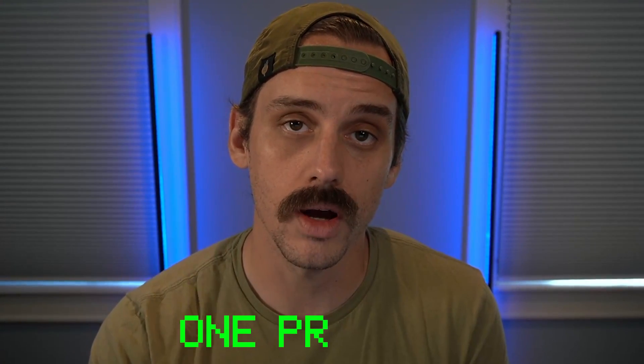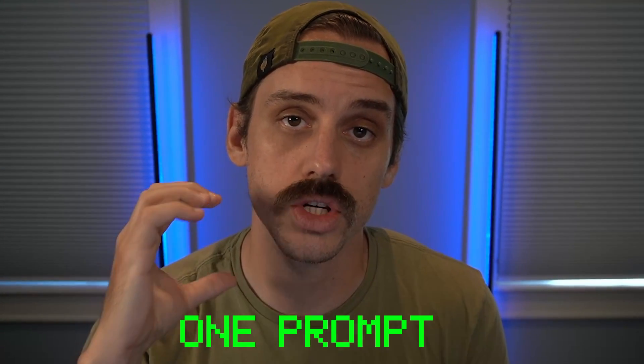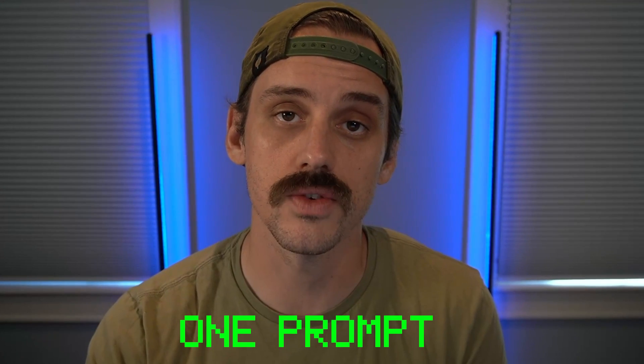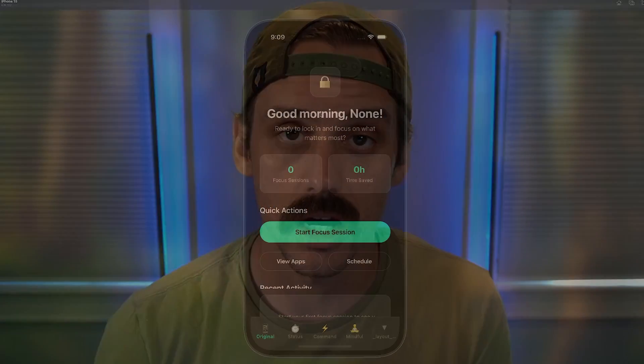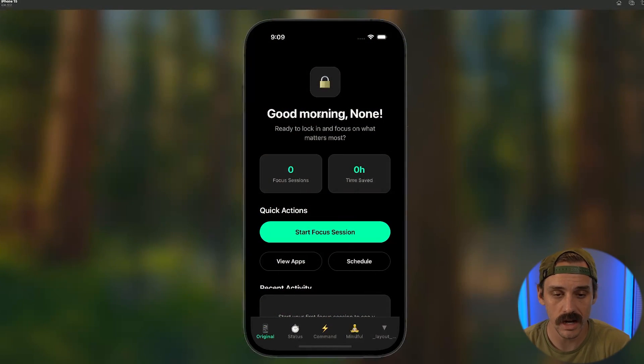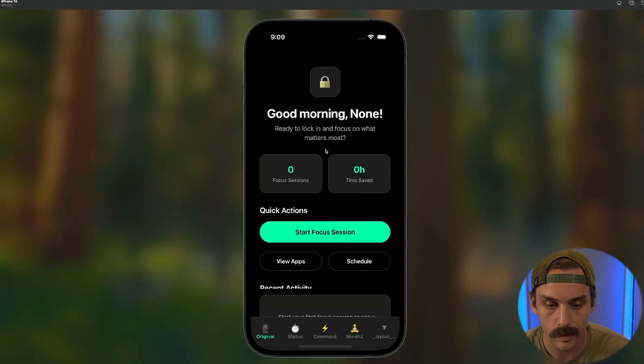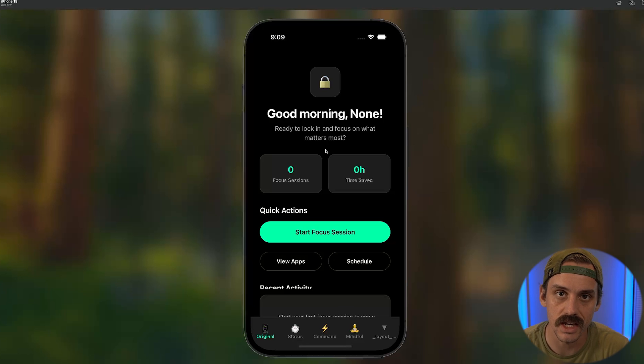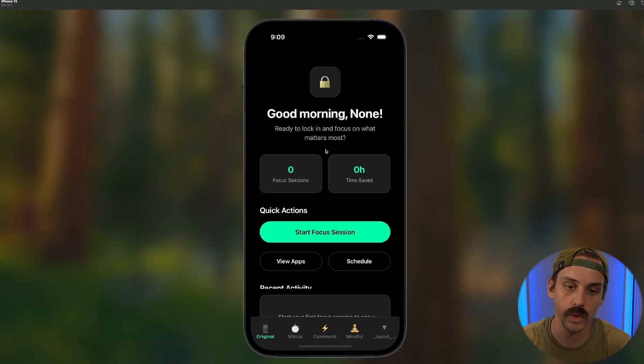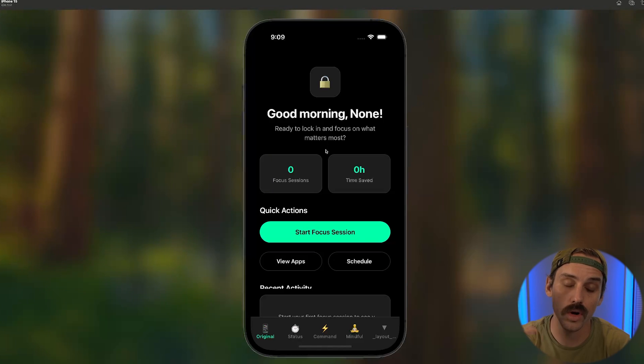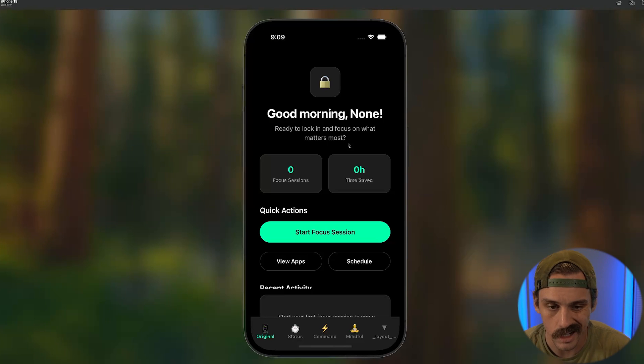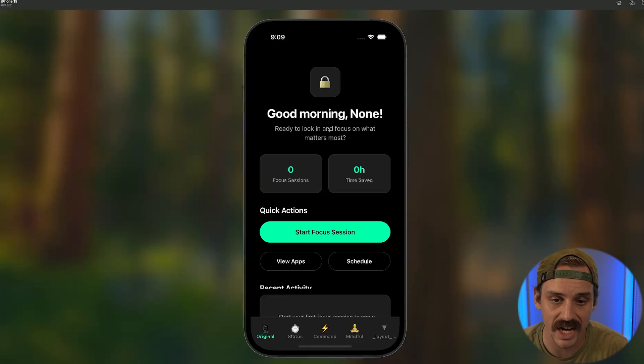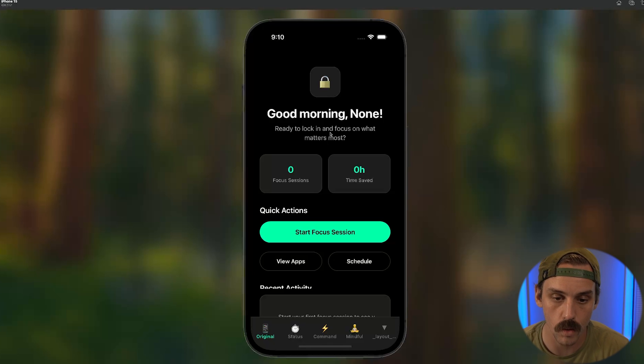Well, today we're going to end that for good with one prompt that draws inspiration from the world of product design. So here you can see we have this dashboard for a productivity app. The idea for this app is that we can lock users out of going on social media and stuff like that at certain times of the day.